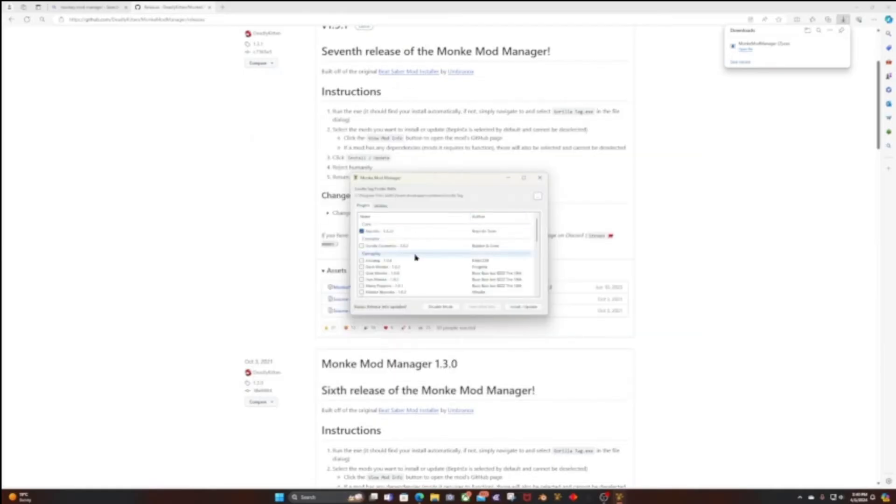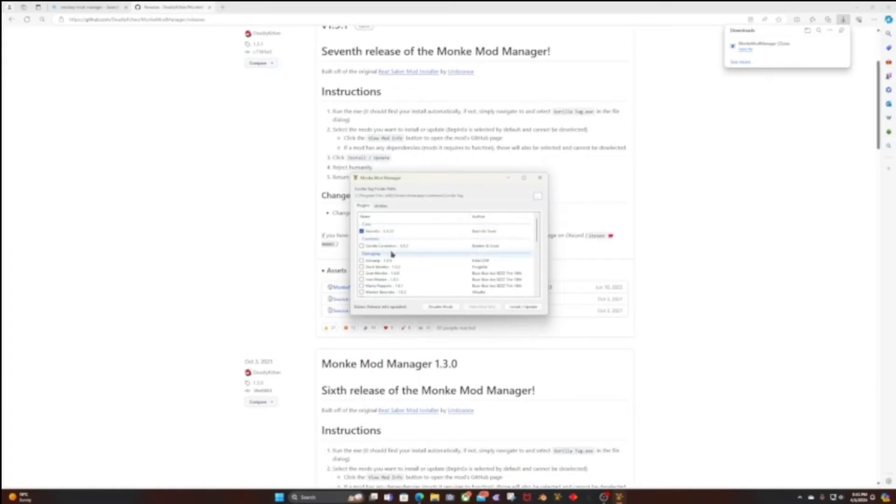What you're going to do is make sure Core BepInEx, make sure that's selected, then select Utila.